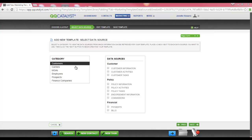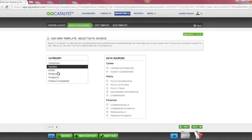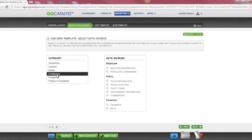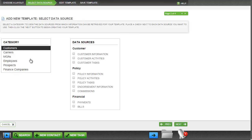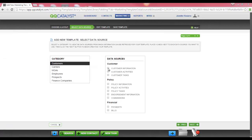Categories are used to determine who this template or letter is going to target. The data sources change based on the category that you have selected: Customer, Carrier, MGA, Employees, Prospects, and Finance Companies. Data sources will determine which columns will be available to create the merge fields within the letter. I am going to select Customer Information and Policy Information.